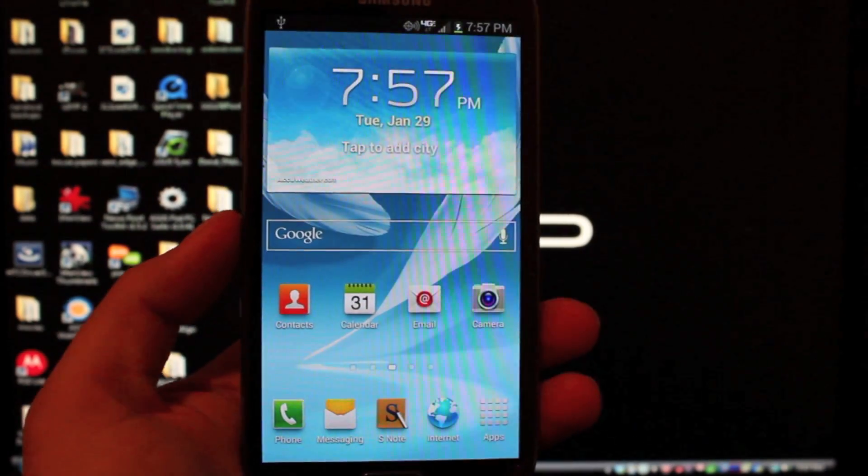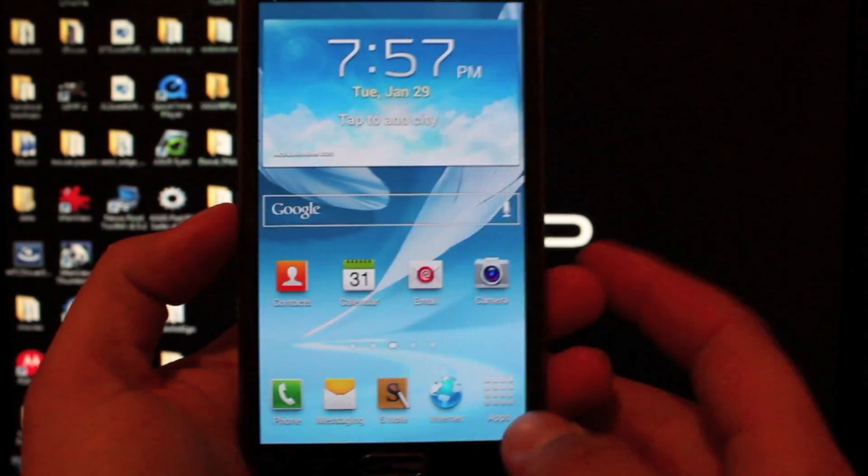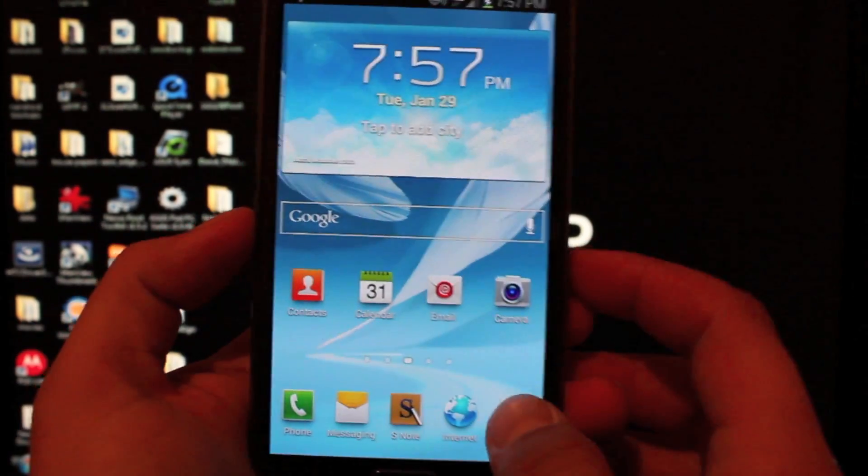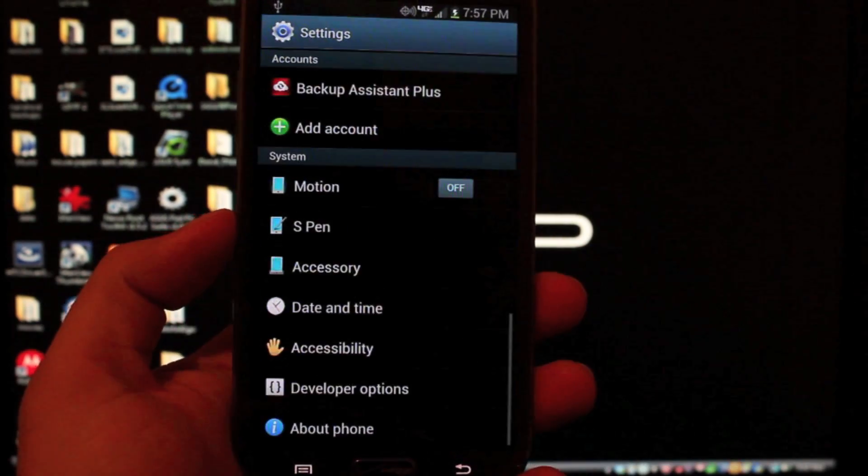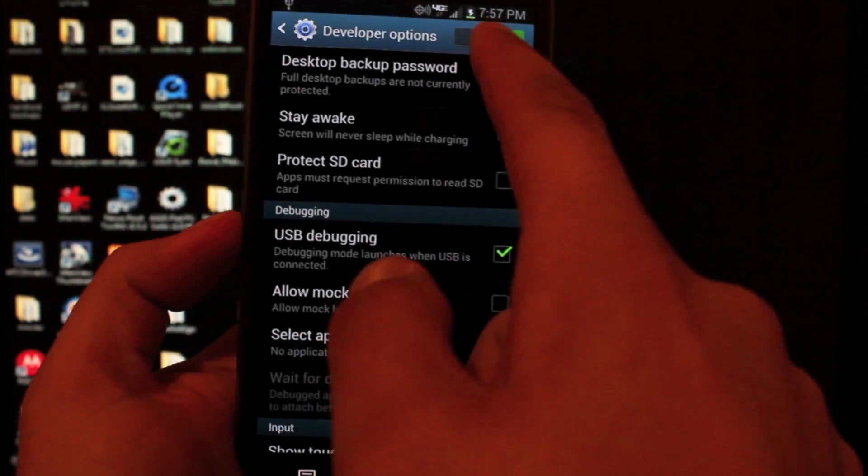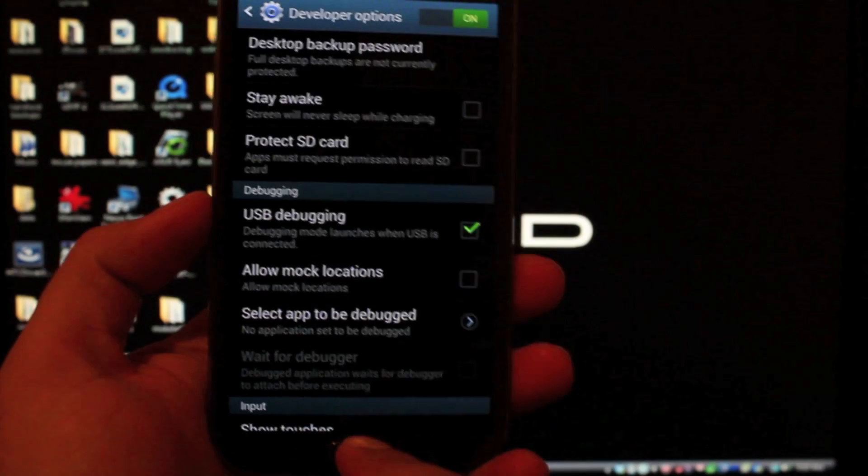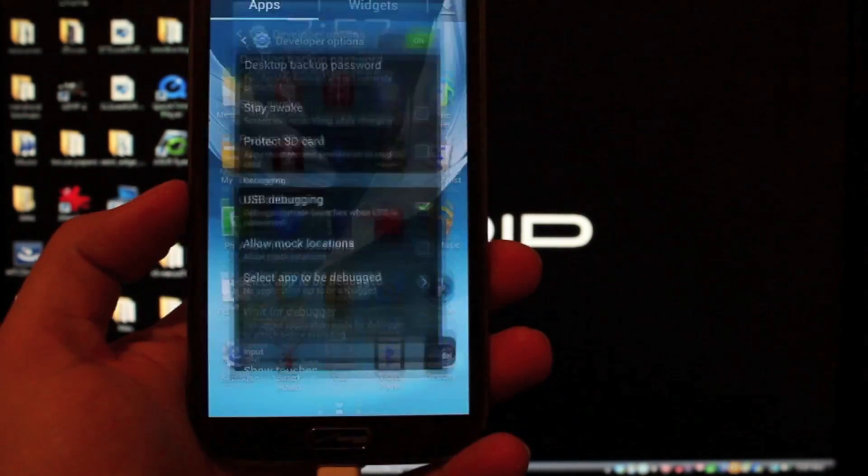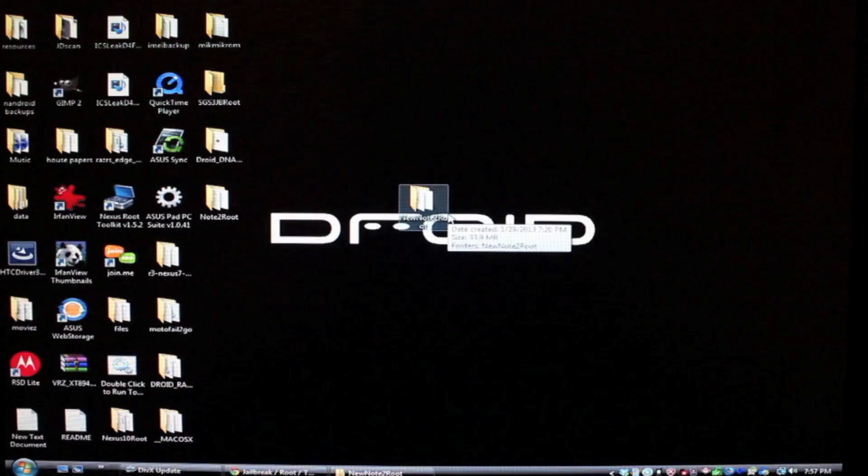Real quickly before we proceed, I forgot to mention that this does need to be in USB debugging mode. So we'll go to Settings and Developer Options, turn those on and turn on USB debugging, and then you can go to the computer and get started.